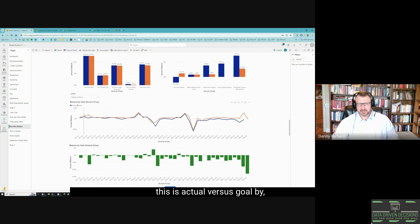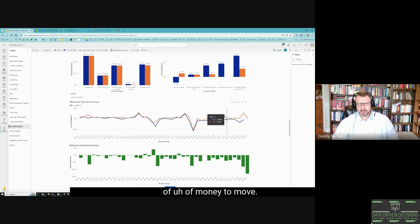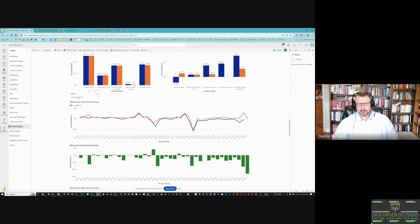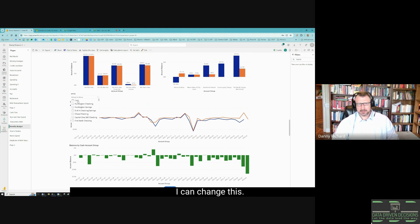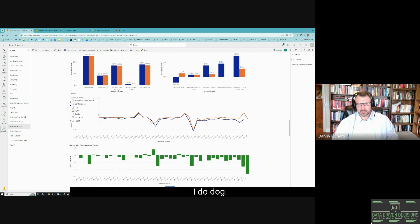This is actual versus goal by month of money to move. I can change this—I do dog. There's actual versus goal of dog spending. That's pretty cool.